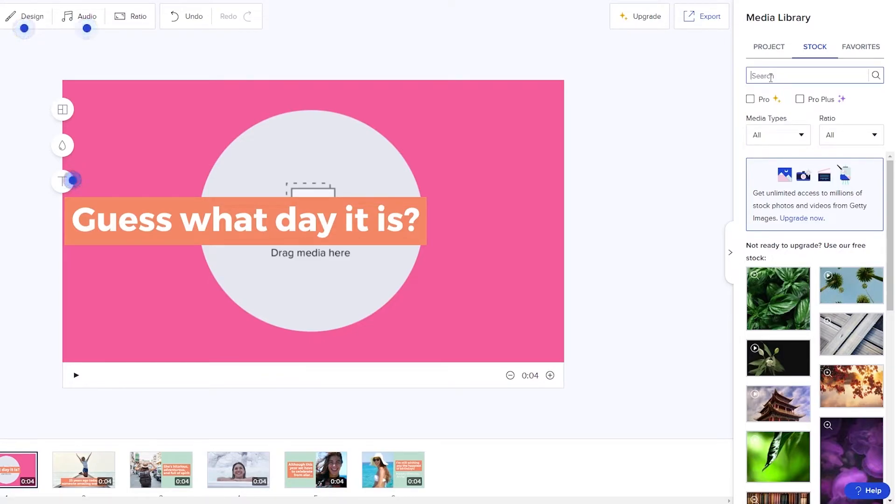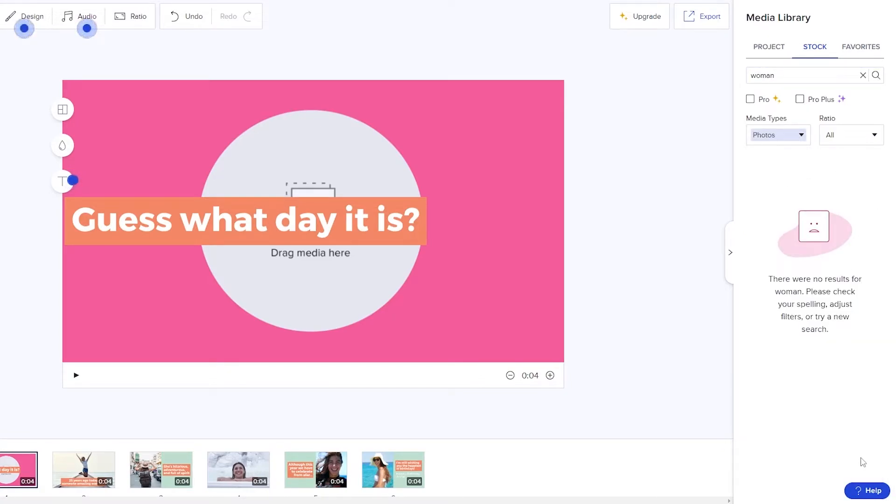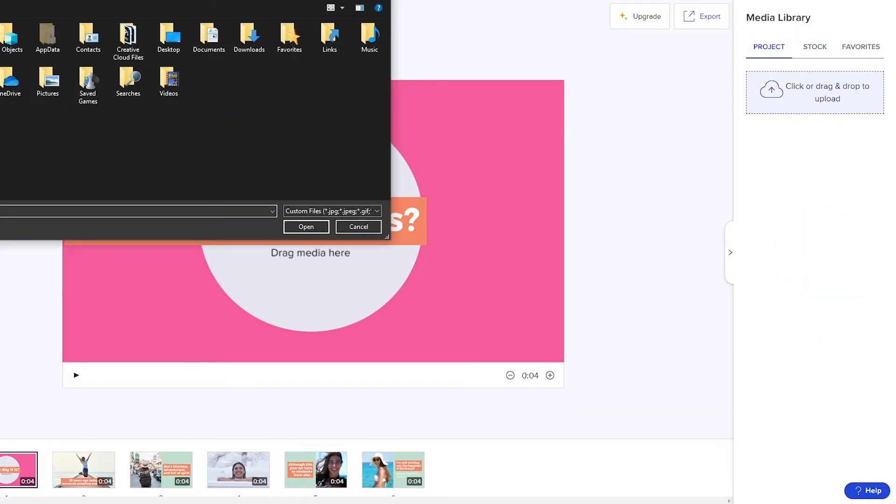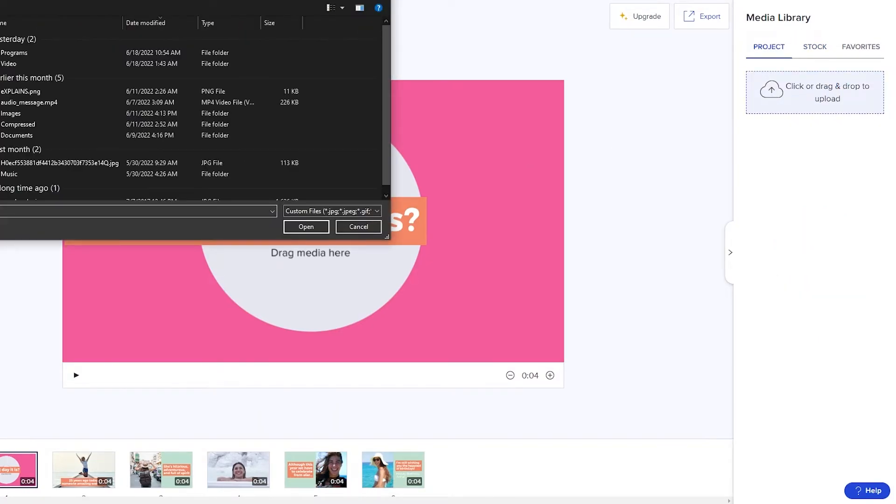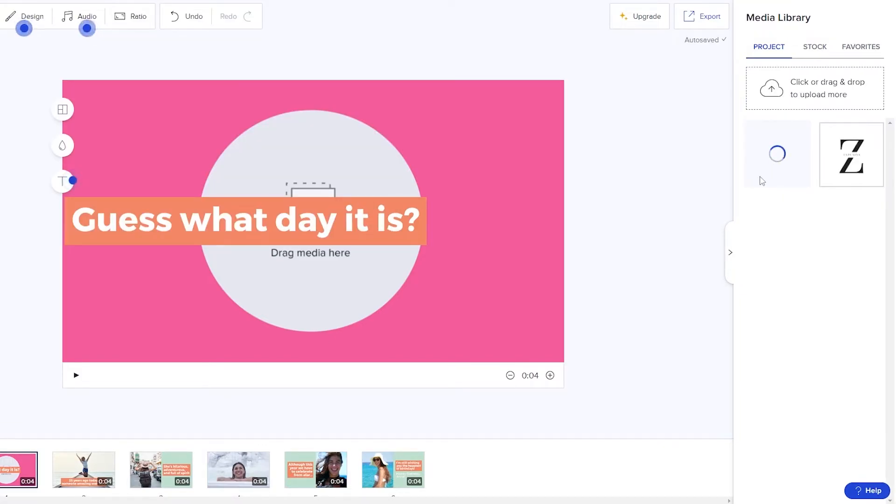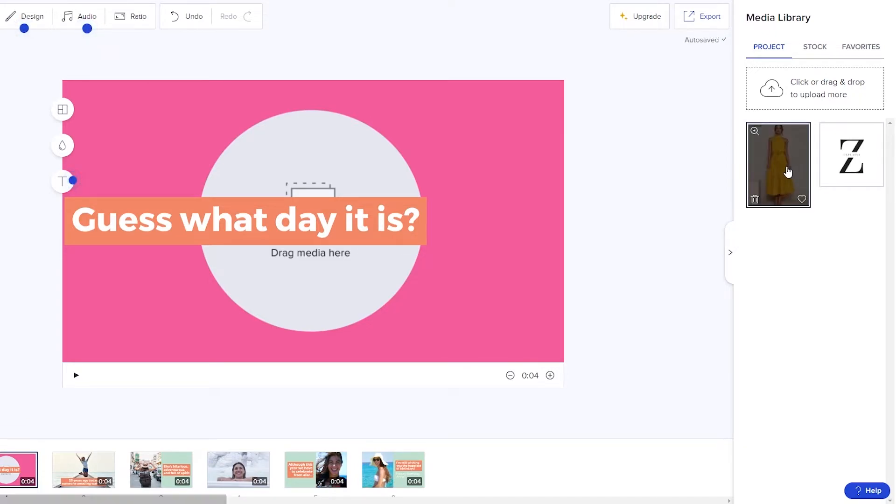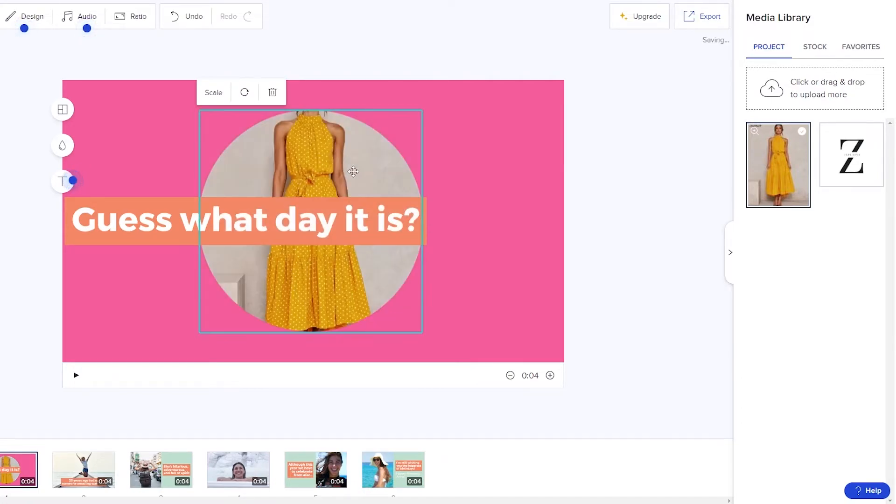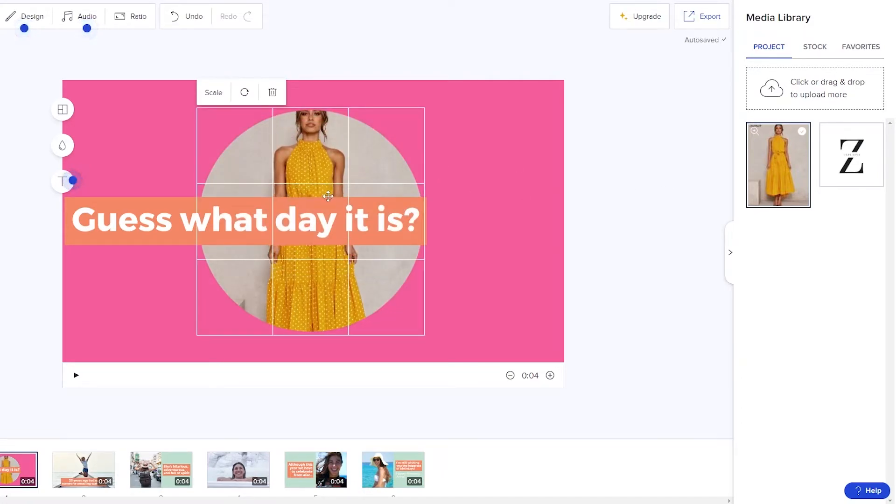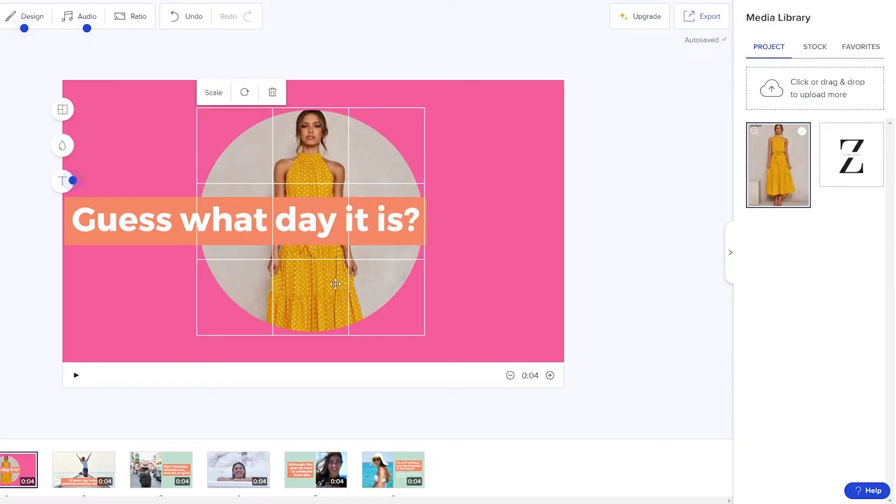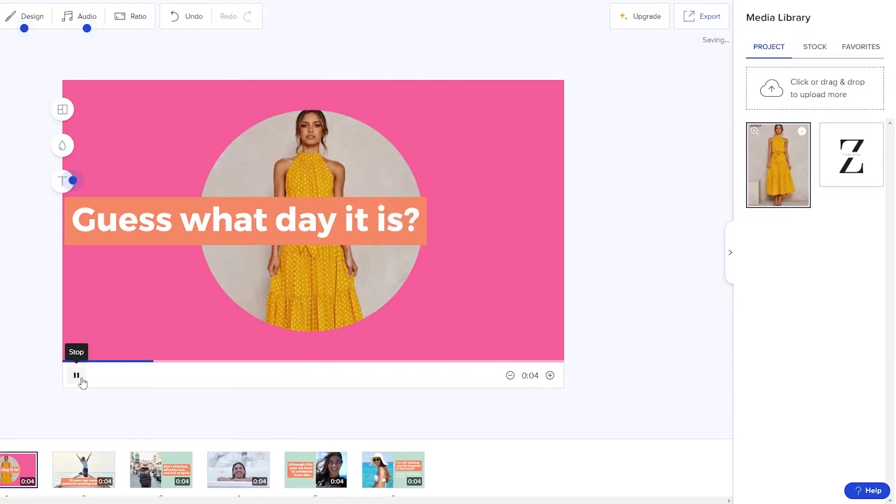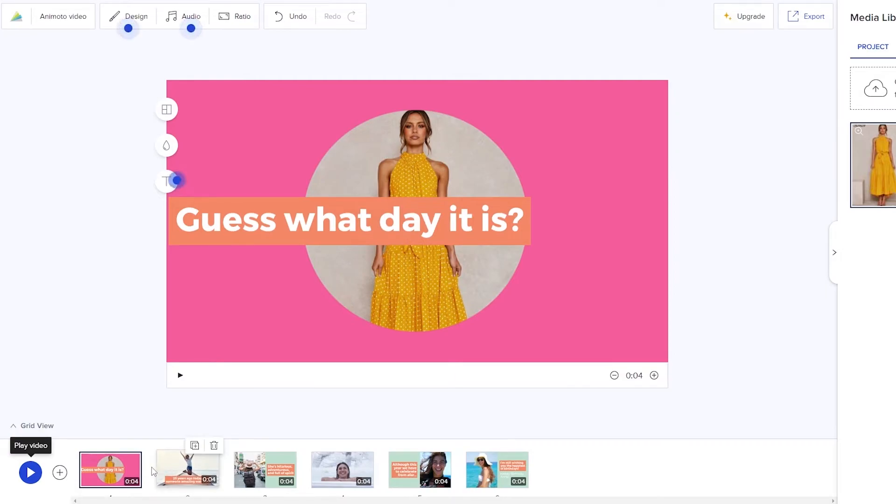You can search for it over here. Let's just say woman. Media type can be photos. Over here we will have ratio. I mean you can upload your own images as well. So let me just upload my own image. This image was a product image so I think it'll work just as good. If we were to add that over here you can drag and select it and drop it. Then we can move it down over here like this one. This is how it looks like. It looks pretty simple. Guess what day it is. And then we have an animation in between.